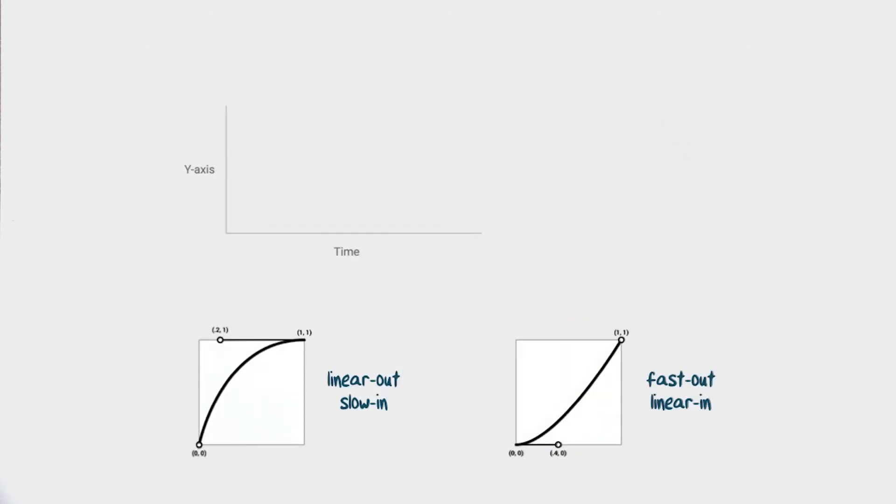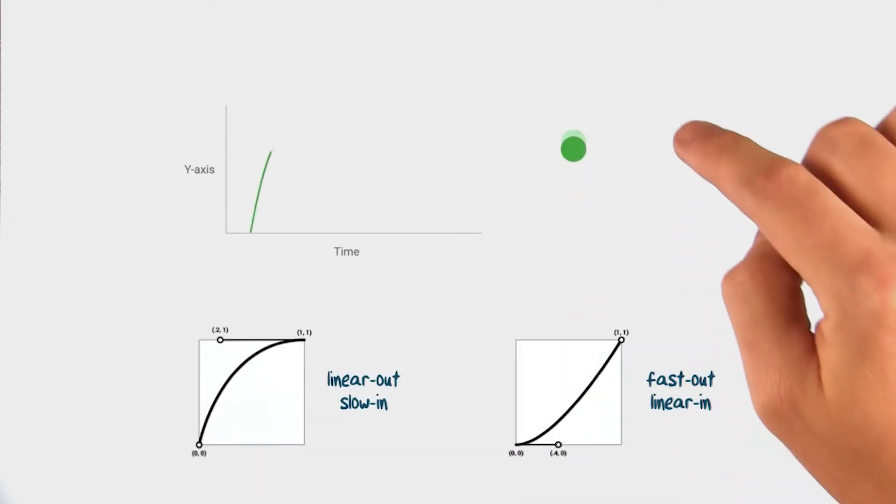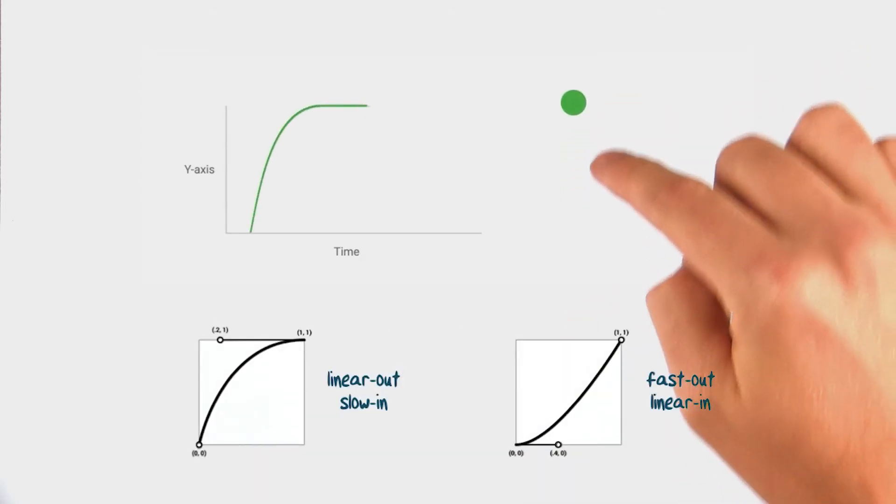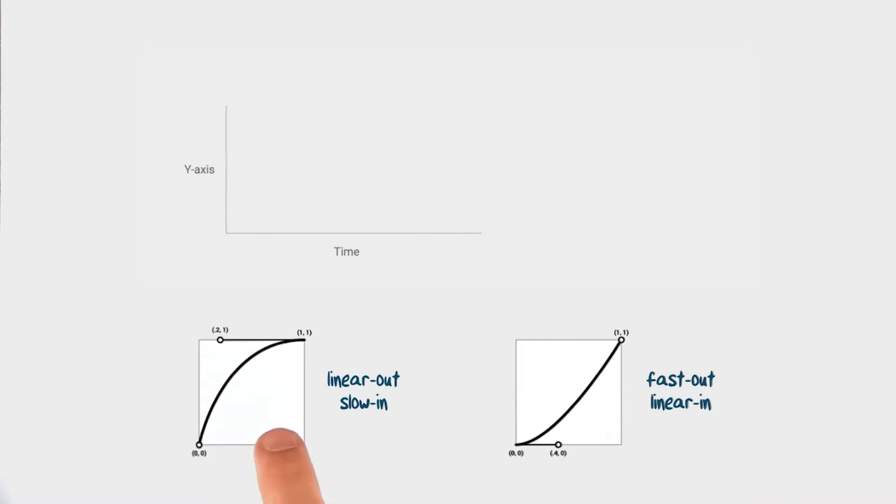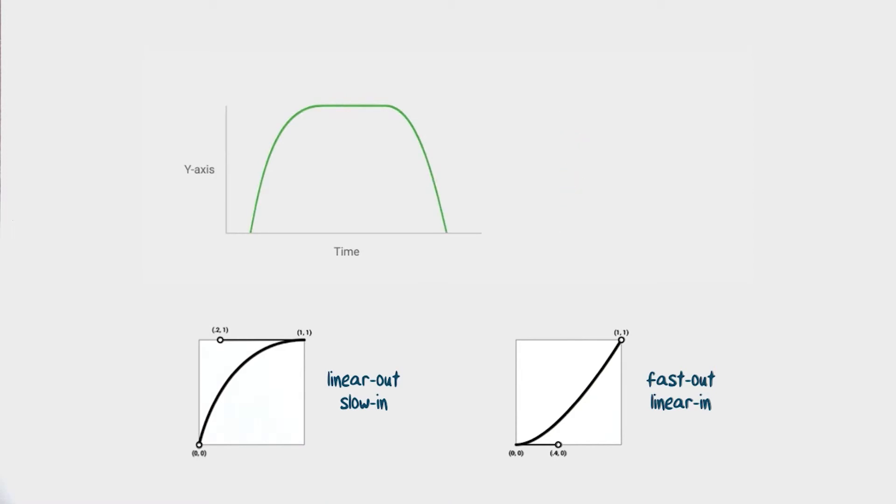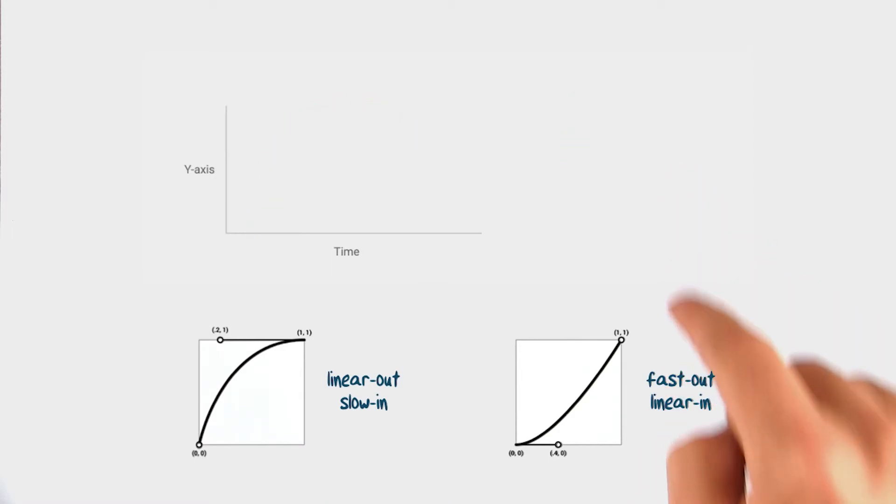And when elements are entering or exiting the scene, do so at full velocity. For objects entering, the linear out slow in interpolator works well for this. For objects exiting, you can use the fast out linear in interpolators.